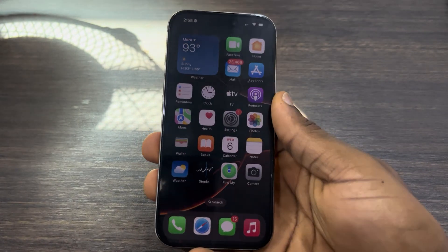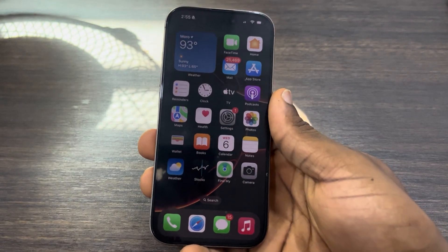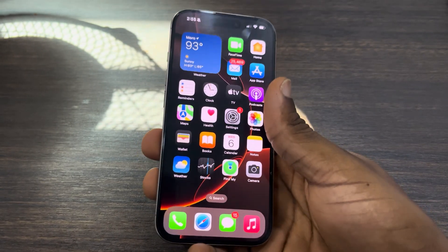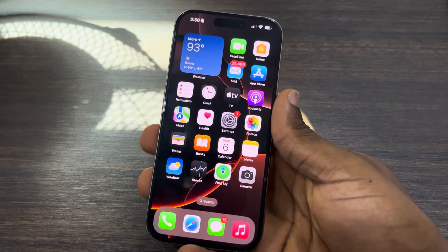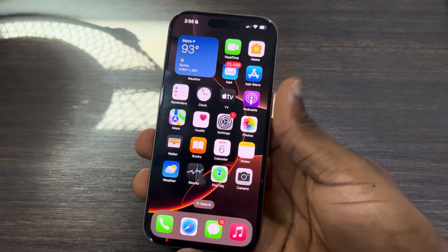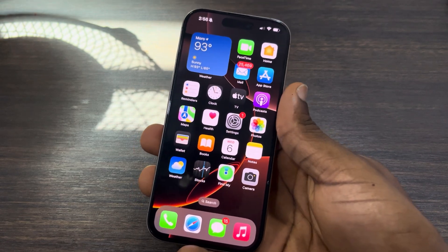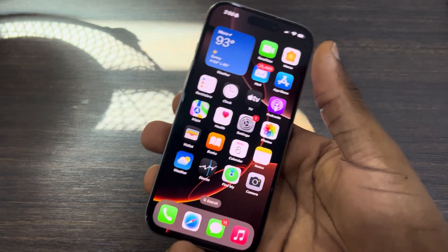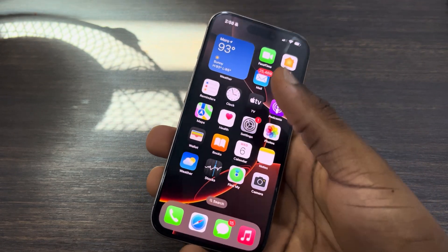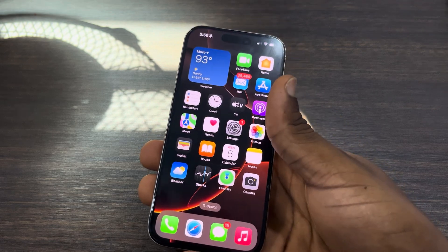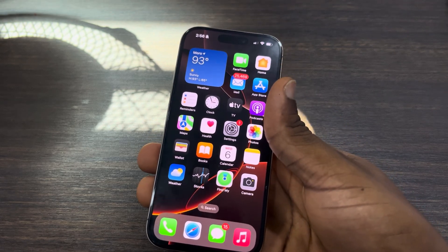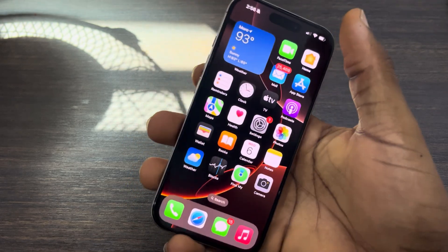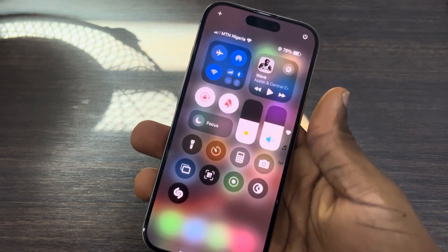Hey guys, so in today's video I'm going to show you how to fix CarPlay not working on iOS 18. If you just updated your iPhone to iOS 18 and you notice that your CarPlay is no longer working, let me show you how to fix it.